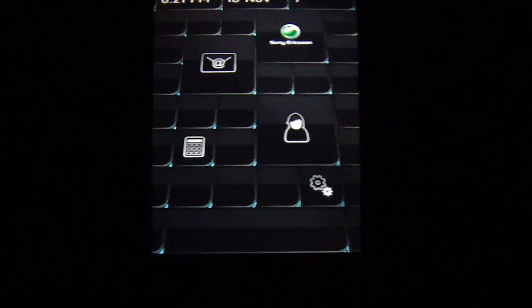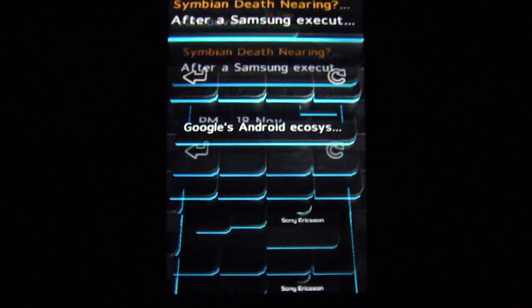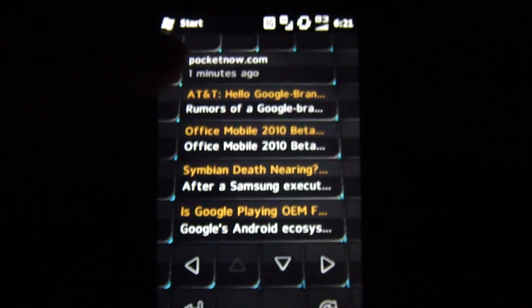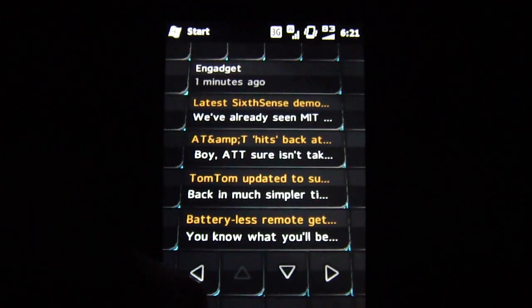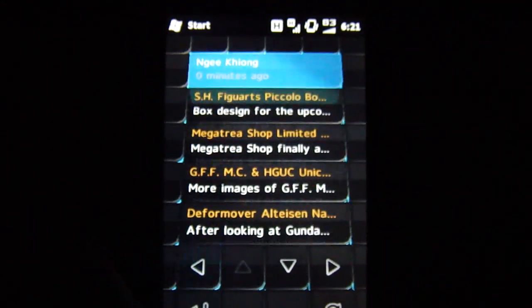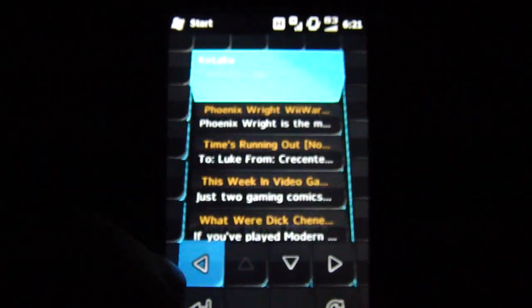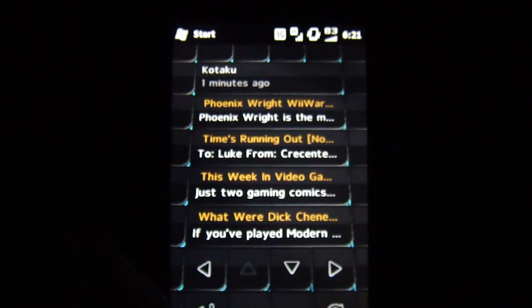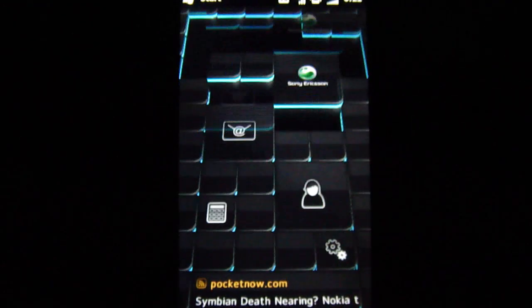I have RSS feeds running. I've got Pocketnow, Engadget, Geekyong, and Kotaku. I mostly look at the Engadget ones, though.